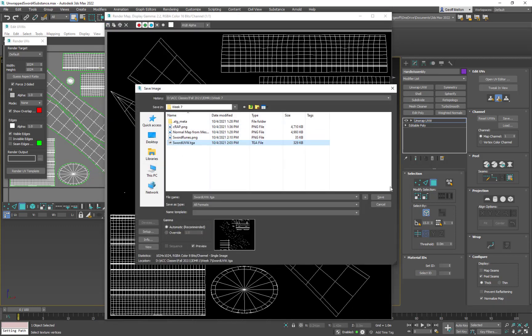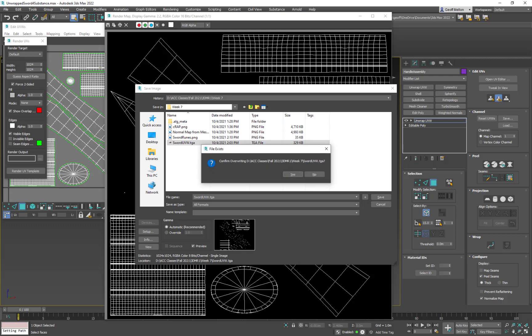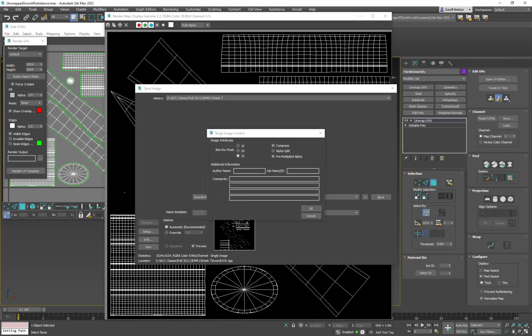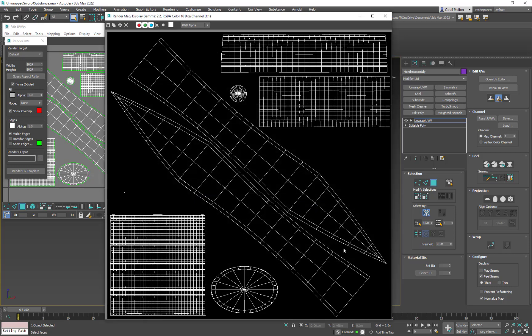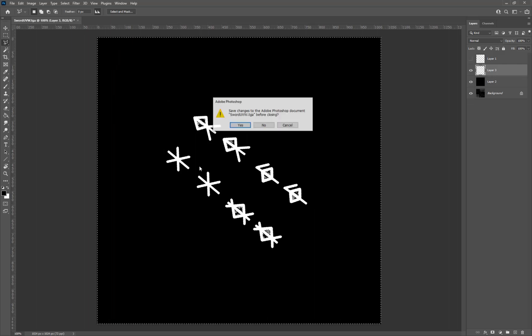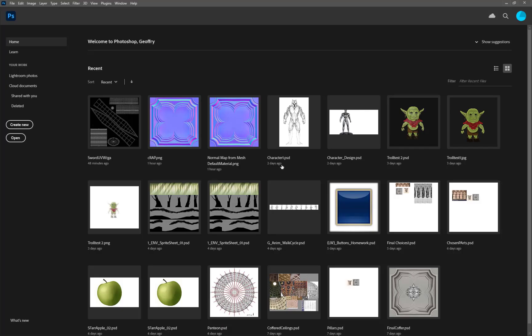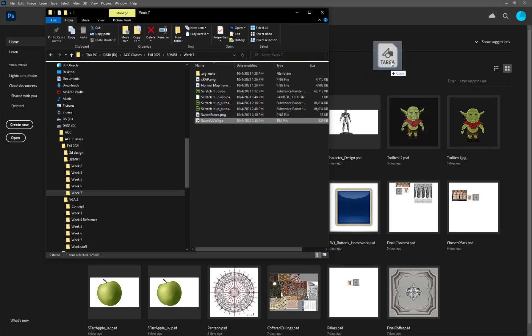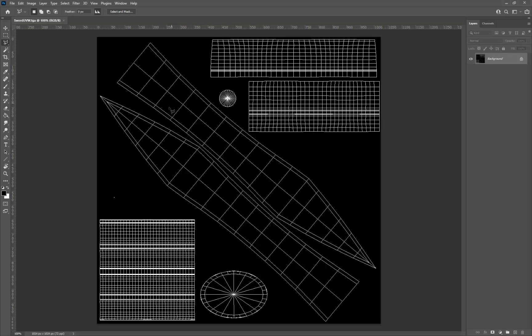I'm going to overwrite this sword UVW TGA. I'll make sure it's 32-bit so we get an alpha from it when we export. Max will put the alpha in the background here, so we'll say okay. Then we come over to Photoshop and I'm going to open the sword TGA file.